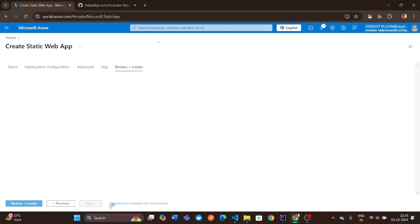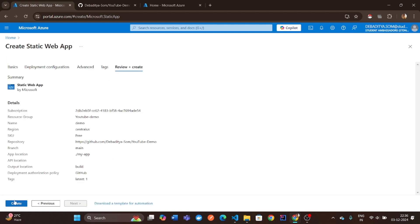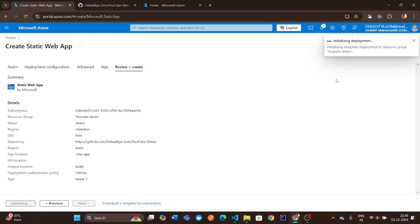Click Review plus Create and once validated, hit Create. Azure will now initialize the deployment. This might take a couple of minutes.